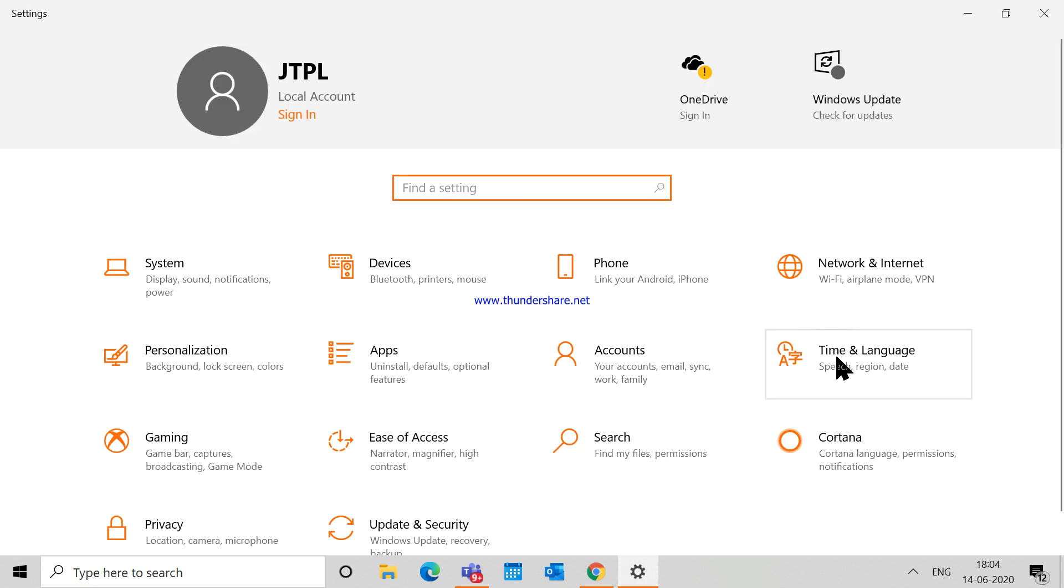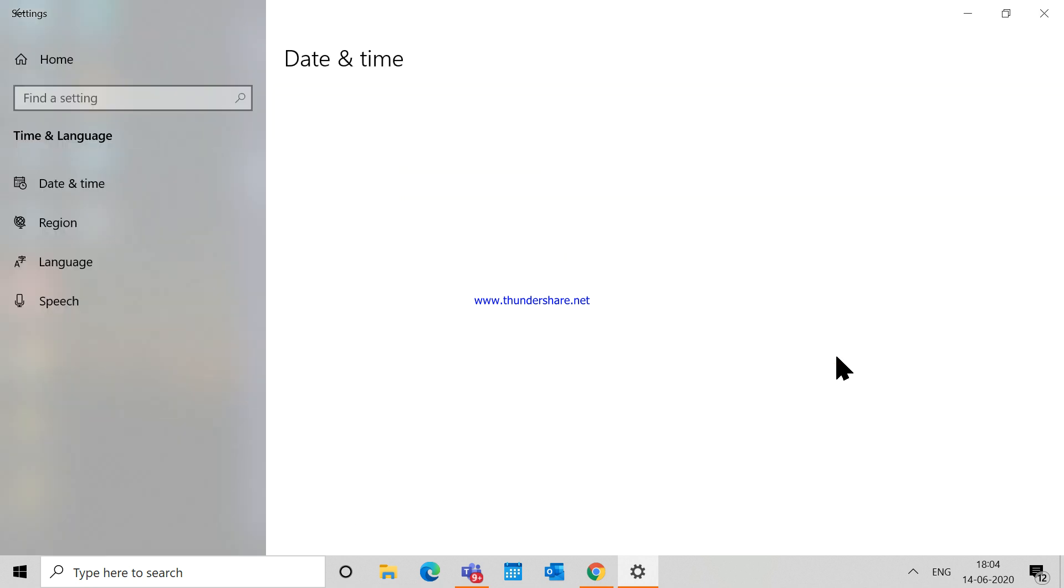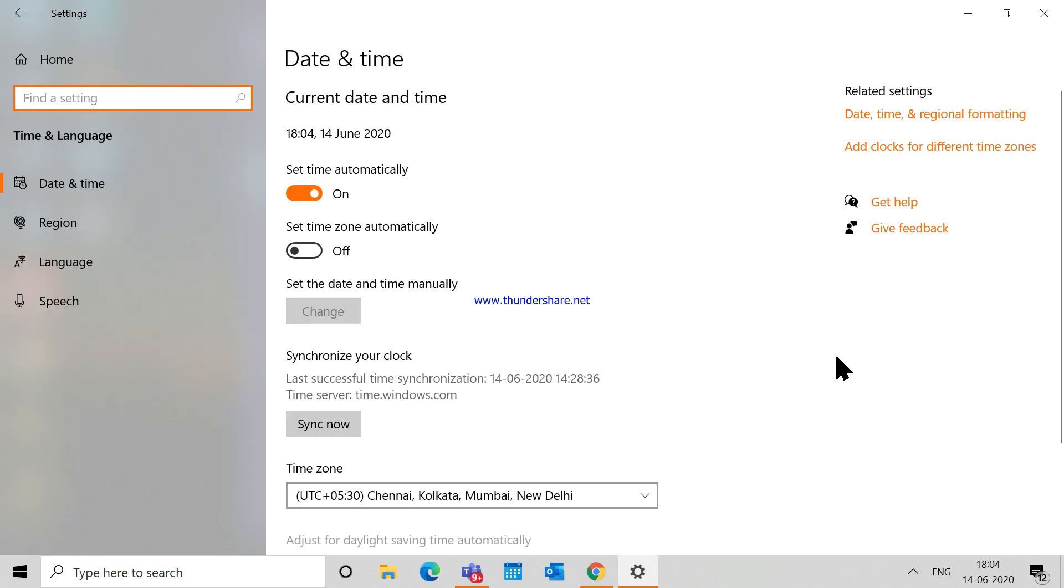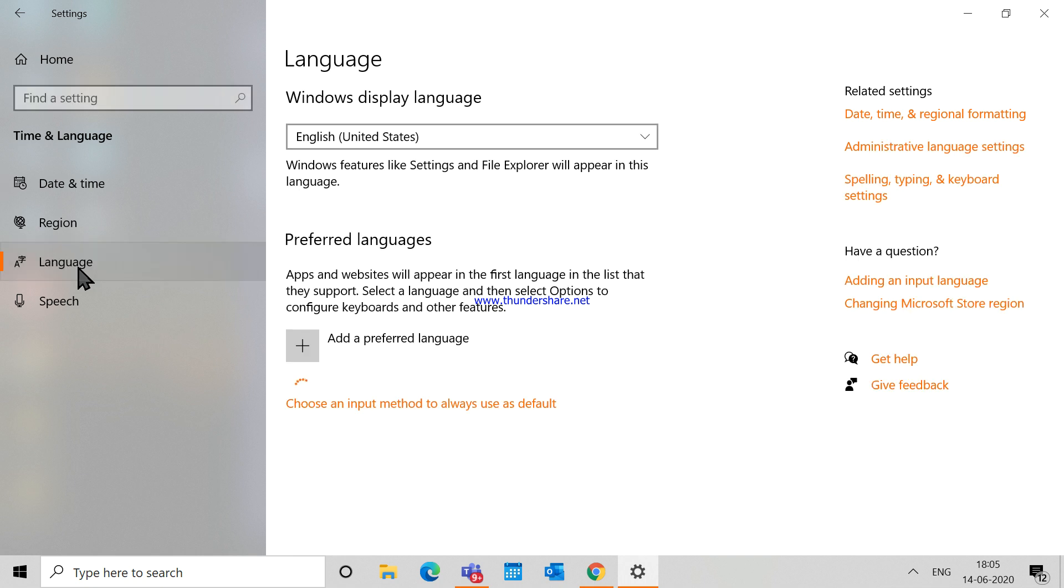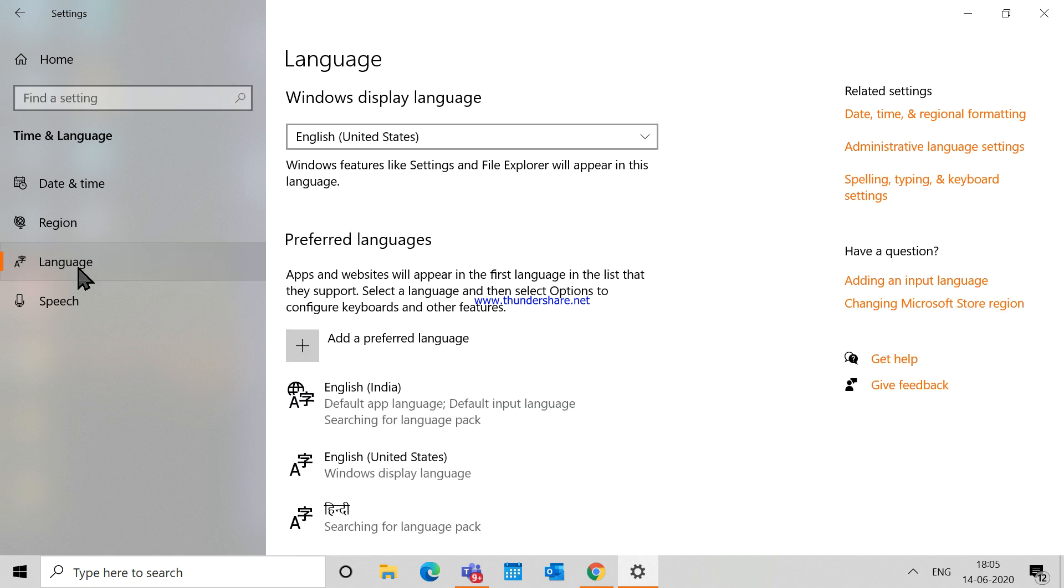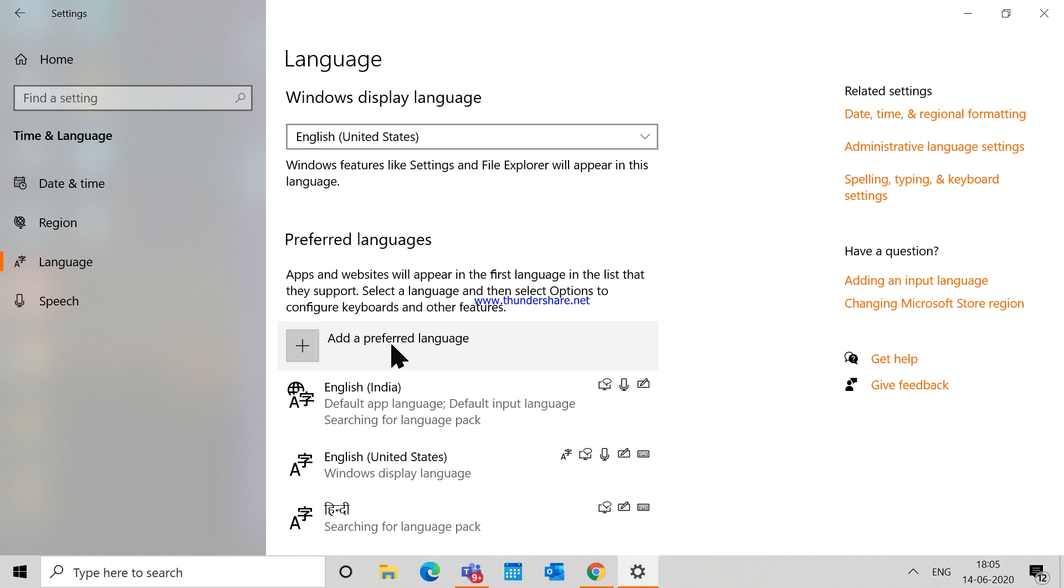...choose the Language option. If you have not yet installed that language—it can be any regional language like Tamil, Marathi, Telugu, or Hindi—you can click on 'Add a preferred language' and then install that regional language in your device. Once you have installed that language, then you can use a keyboard for that particular language.